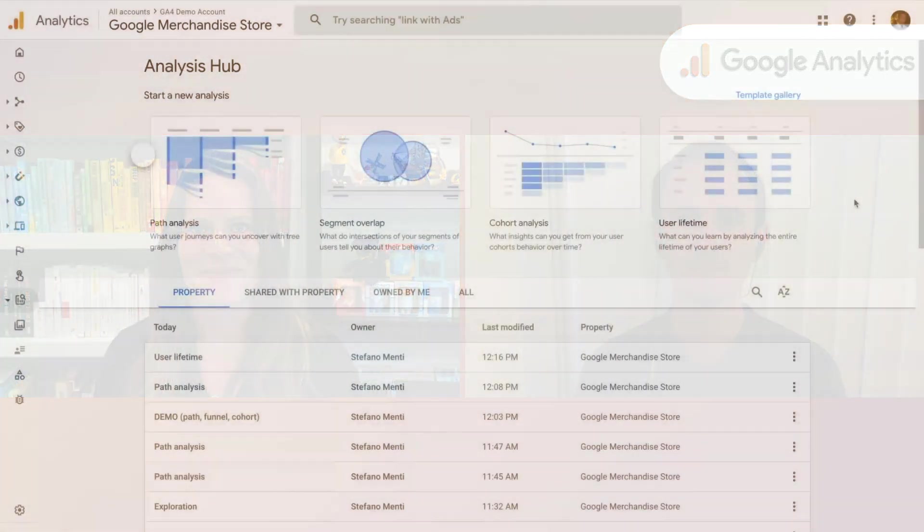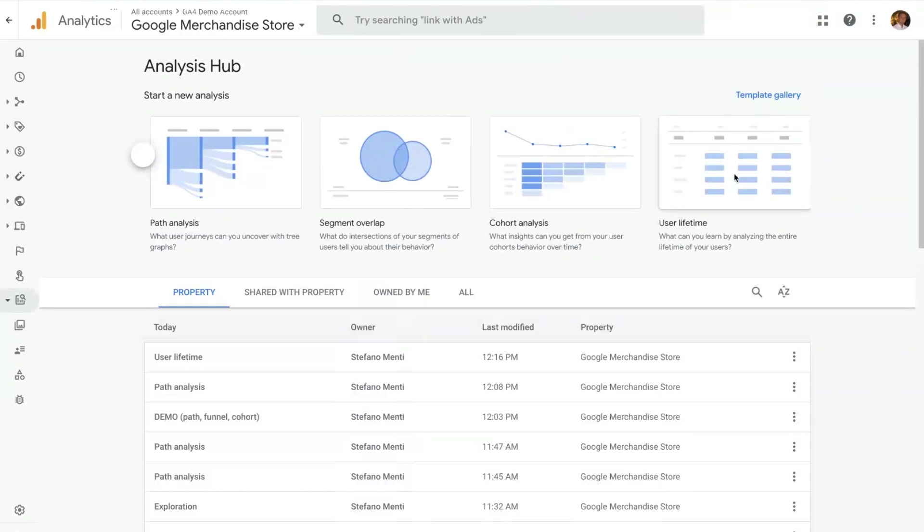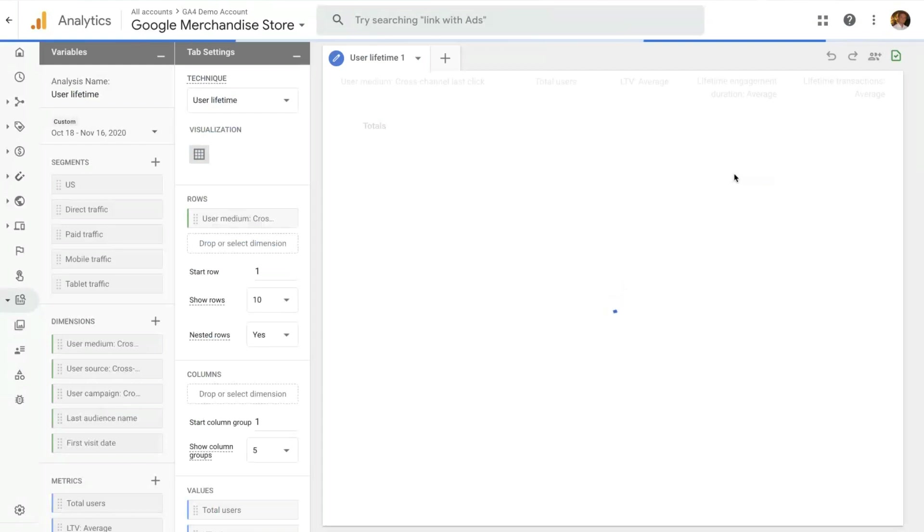Thank you, Krista. And for this one, let's jump straight into the demo. Here we are on the analysis hub. To get into the user lifetime technique, as all other techniques, you just click on the user lifetime one. And that opens up a user lifetime analysis.